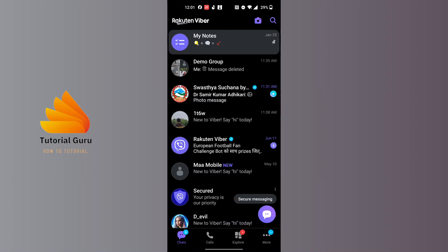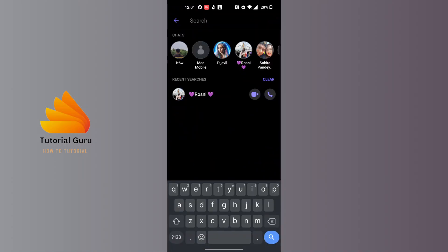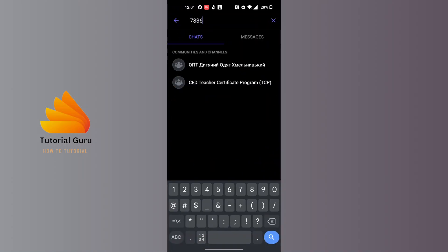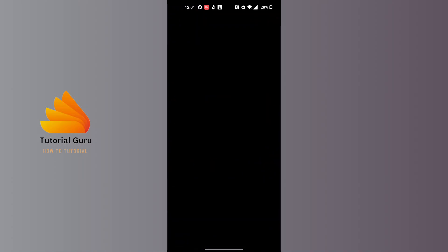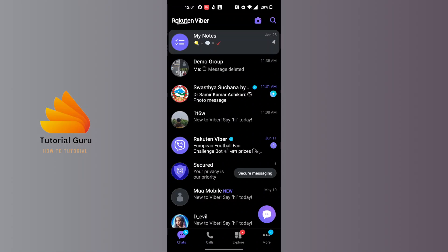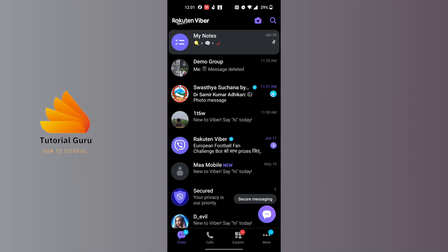You can see that the chat has been hidden. Now, in order to find that chat, just search for the PIN on the search bar and your hidden chat will appear. That's how to hide chat in Viber.